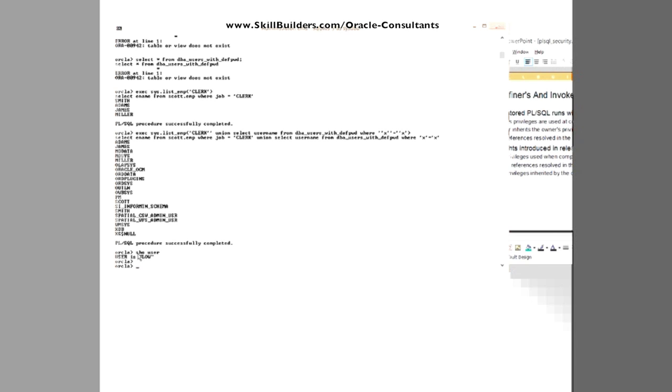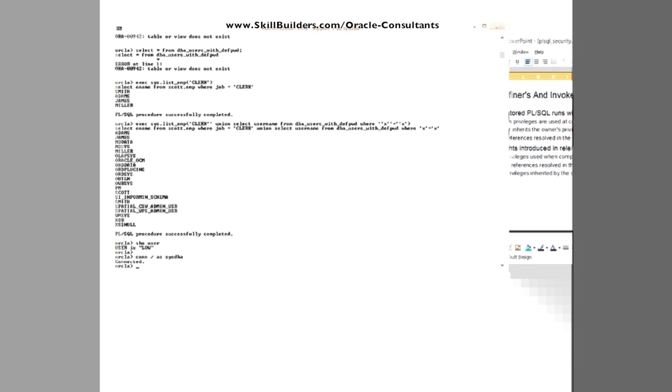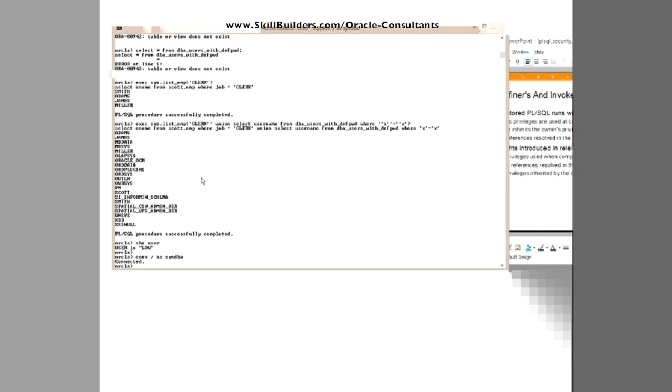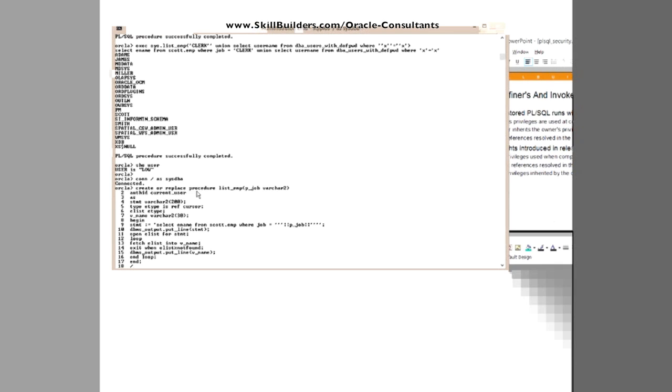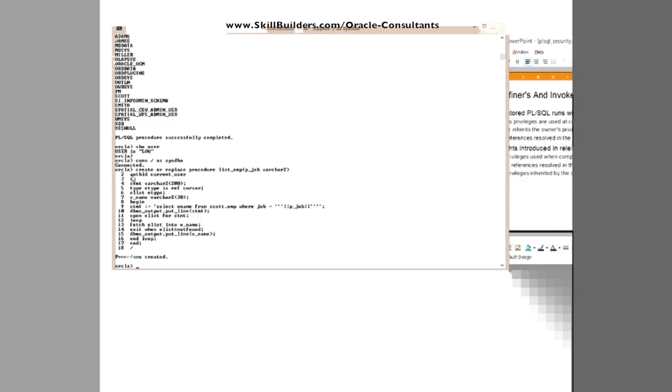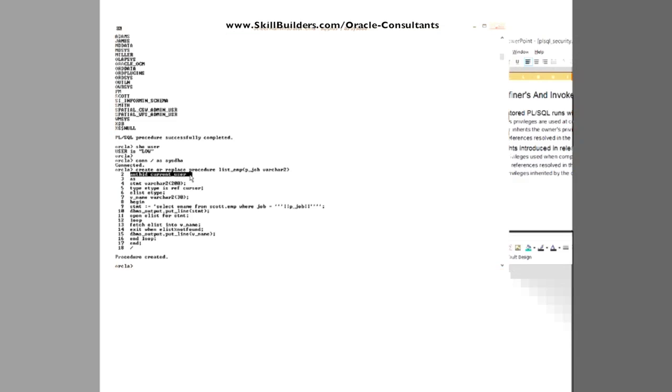So that's the danger then. During the process of executing that, my low privileged user inherited the high privileges. So what's the way around it? Well, the way around it is to use invoker's rights. So what I shall do is recreate the procedure. Create or replace the procedure AUTHID CURRENT_USER. So that's the critical keyword. And that means that when we run the code, it will not run with my rights. It will run with the rights of the person invoking it.